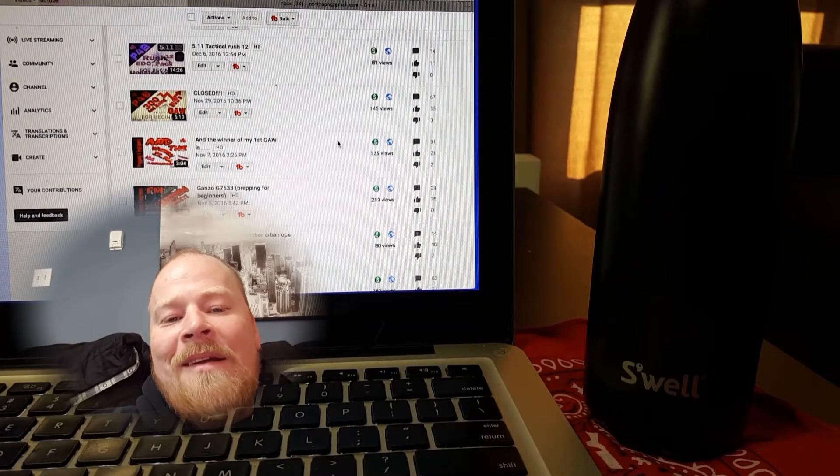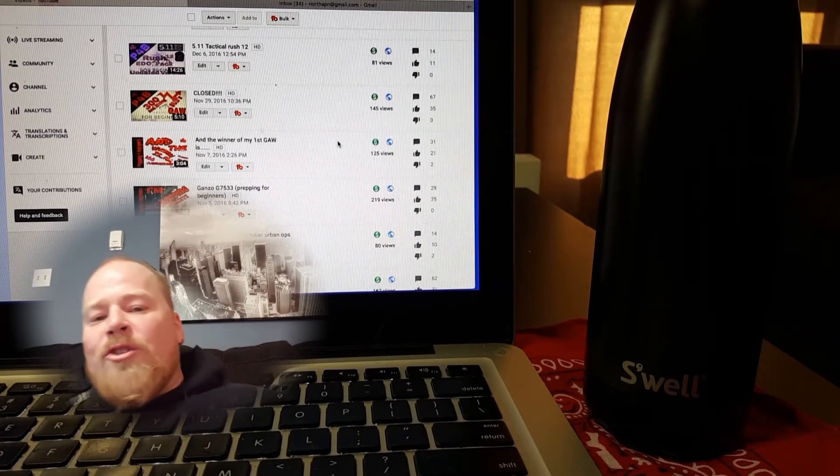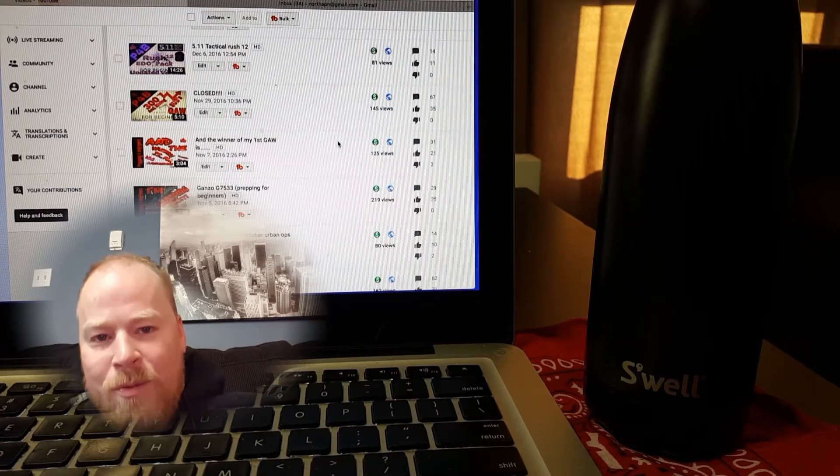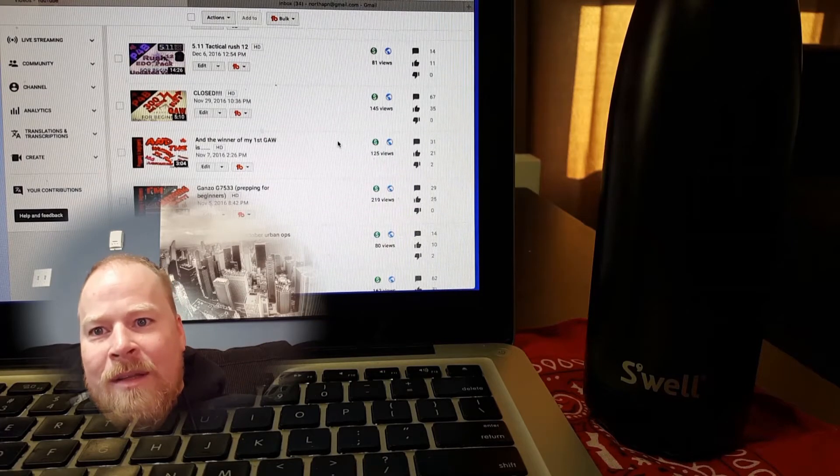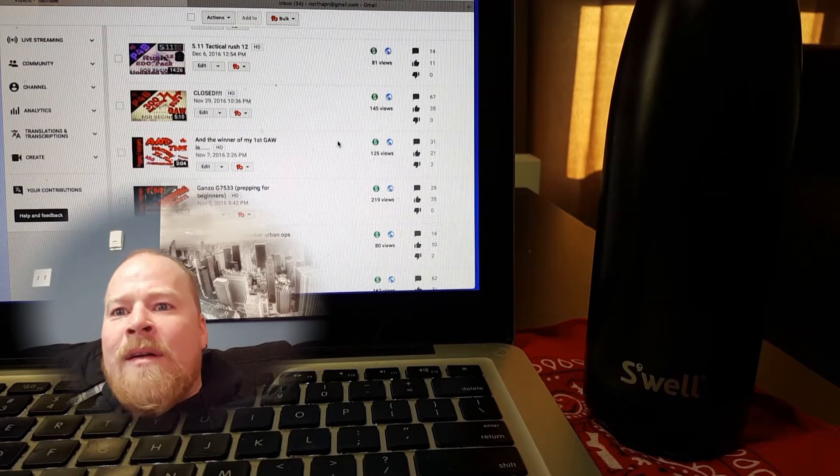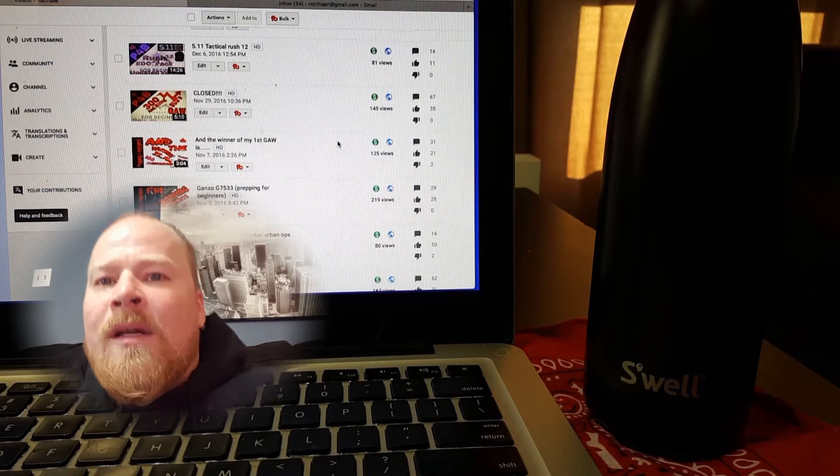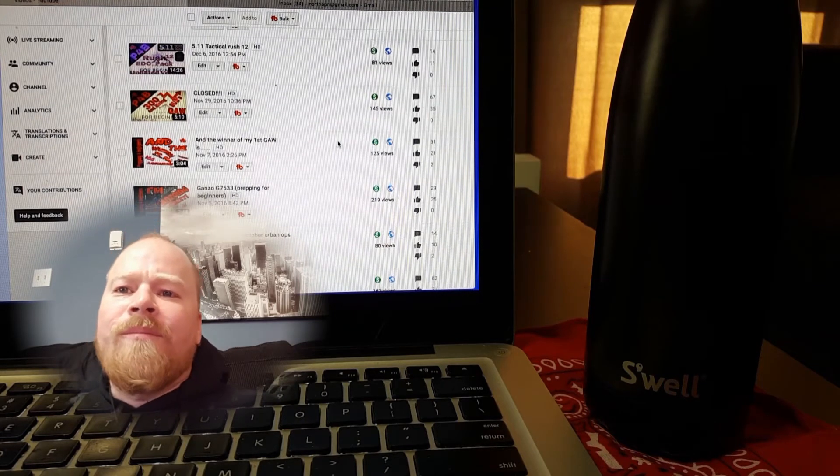Hey guys, welcome back. So 300 subscribers, I did the giveaway video a couple weeks ago, three weeks, something like that.